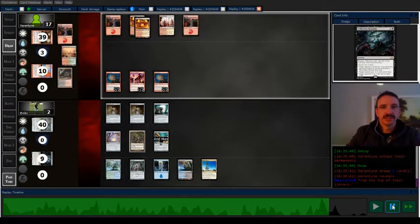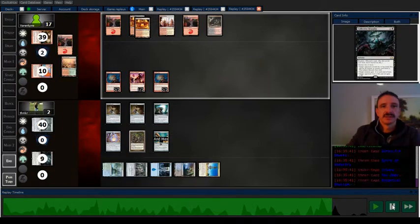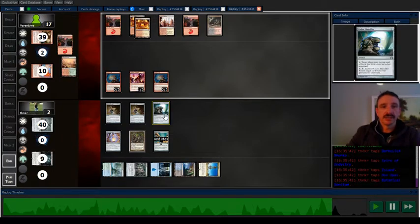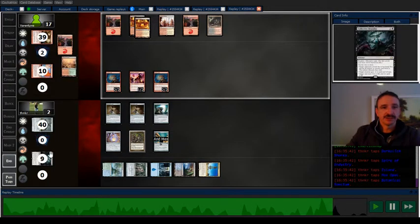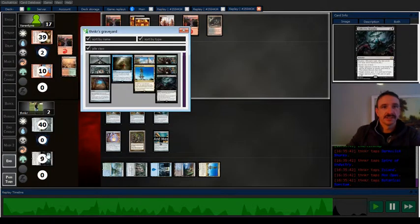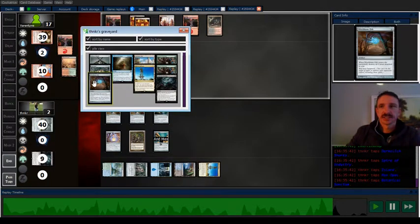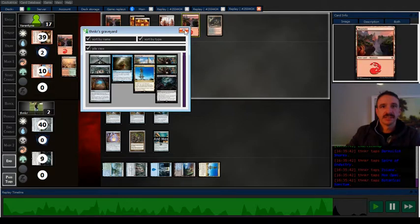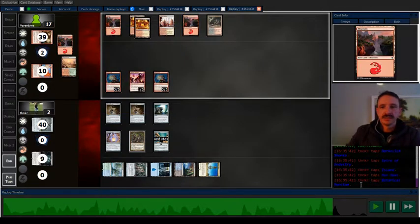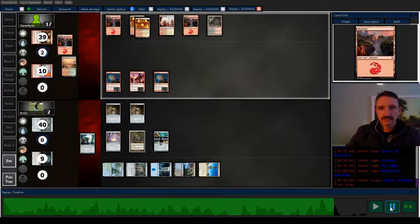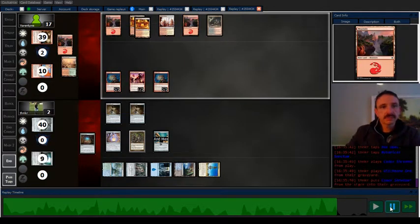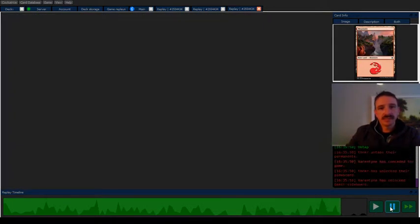So yeah things are good. At this point now I can sac my shredder. Get back Witchbane. And I'm good. Opponent concedes.